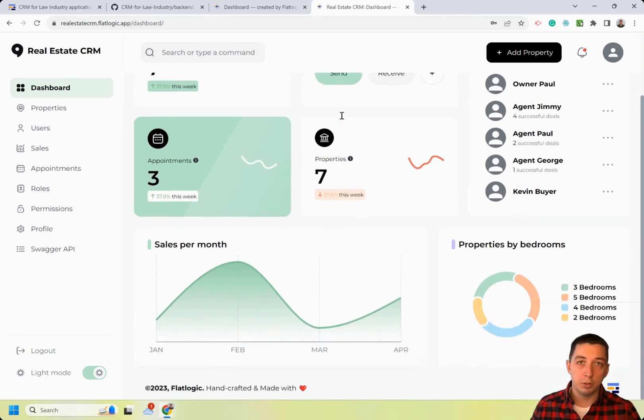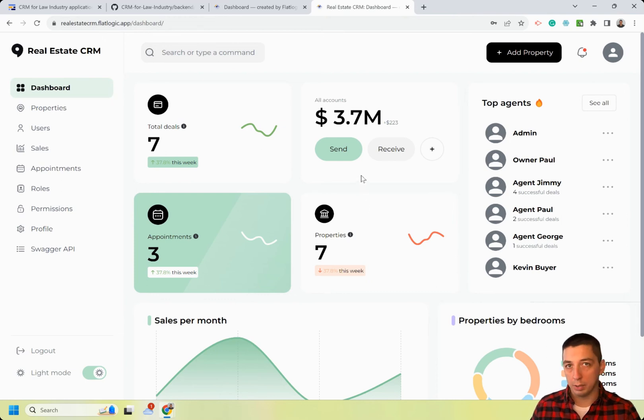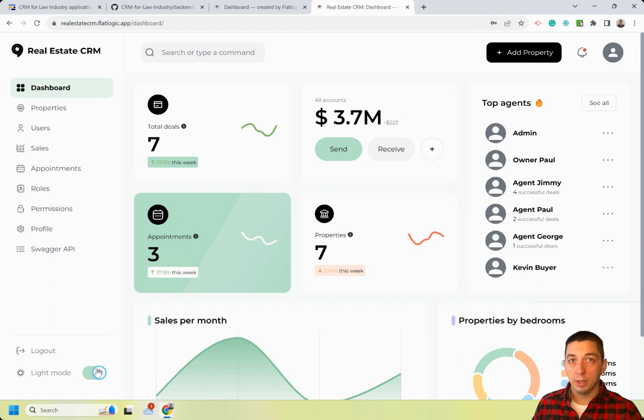The numbers and charts you see on this page are based on the real data that was added to the application. This real estate CRM was created with FlatLogic in just three days.